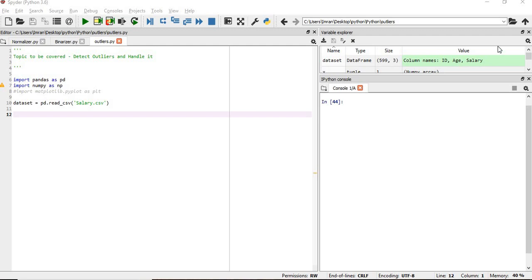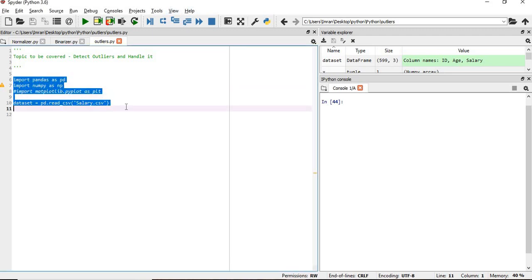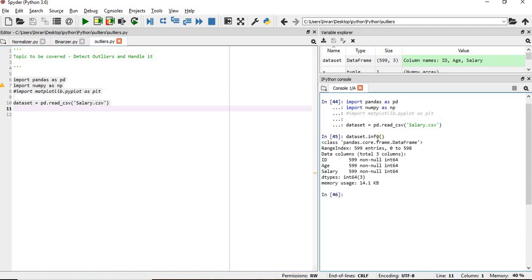As usual, we'll import our libraries, pandas and NumPy, and we have our salary dataset. We'll execute this and check the content of this dataset. There are three columns: ID, age, and salary.